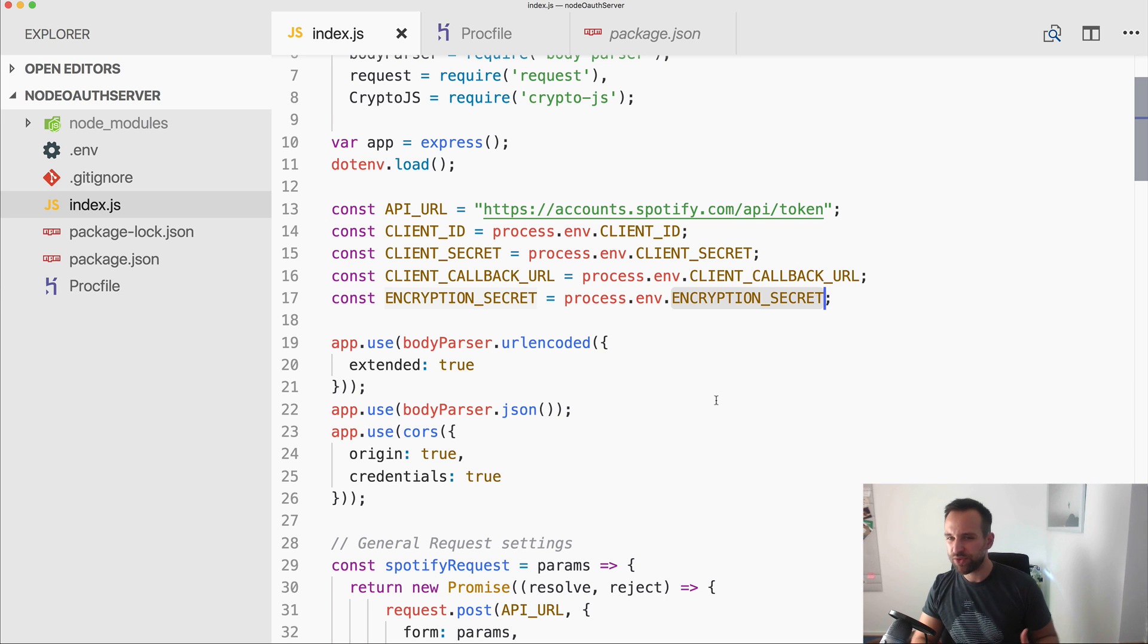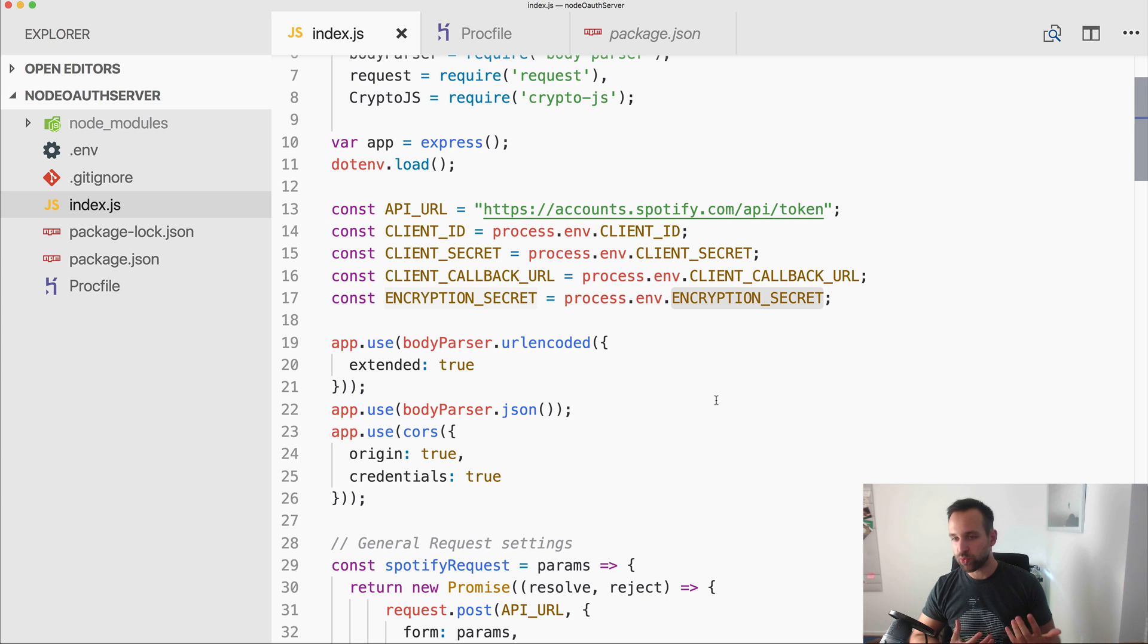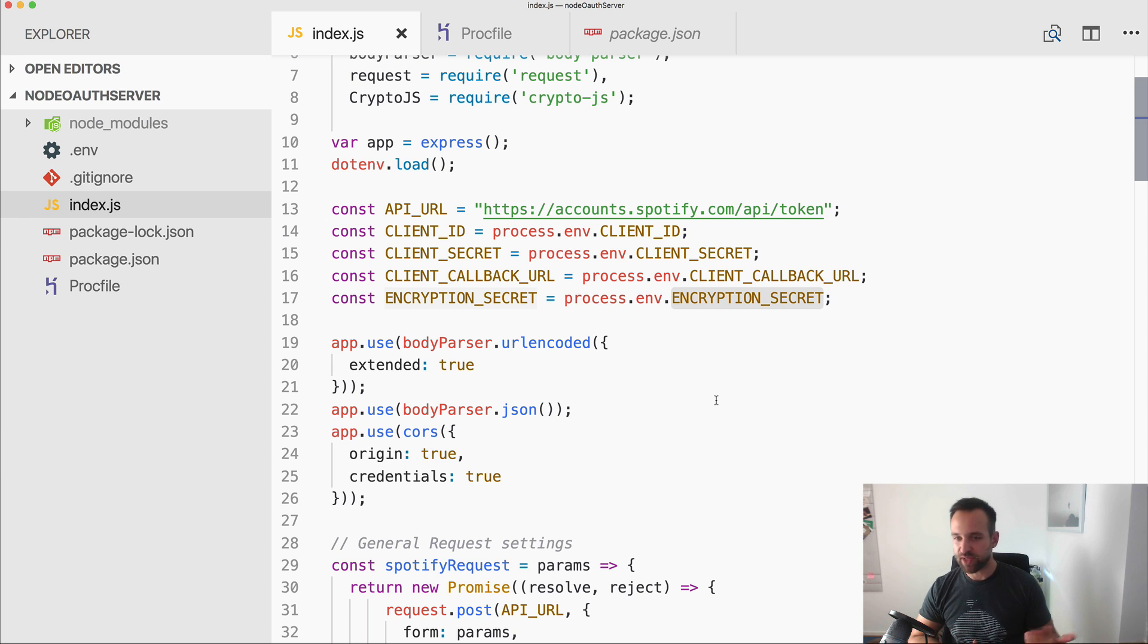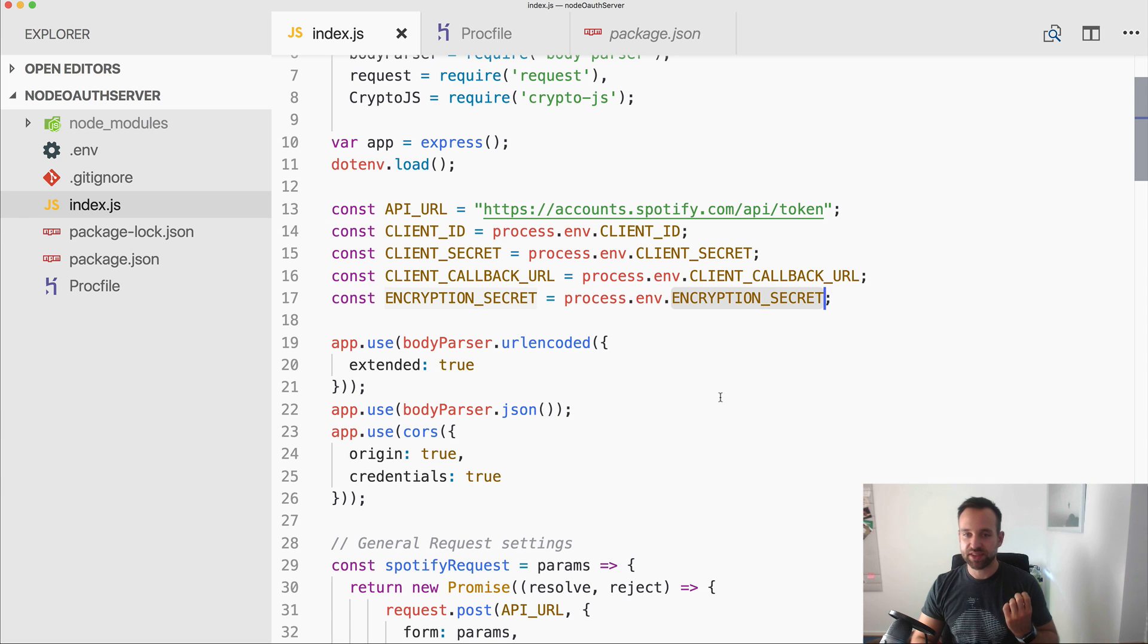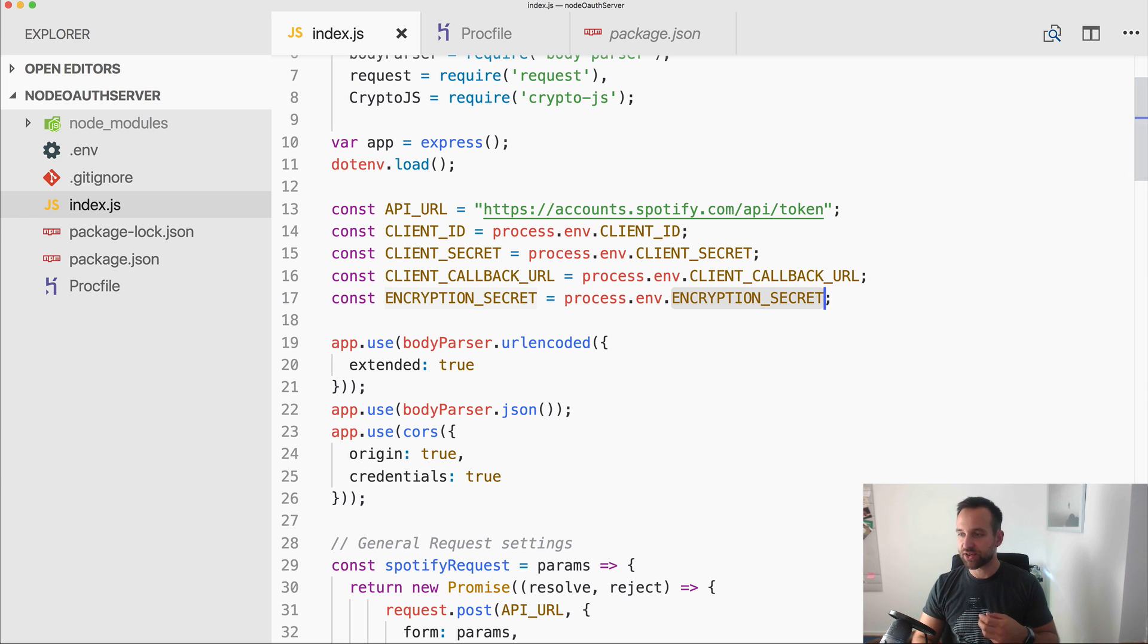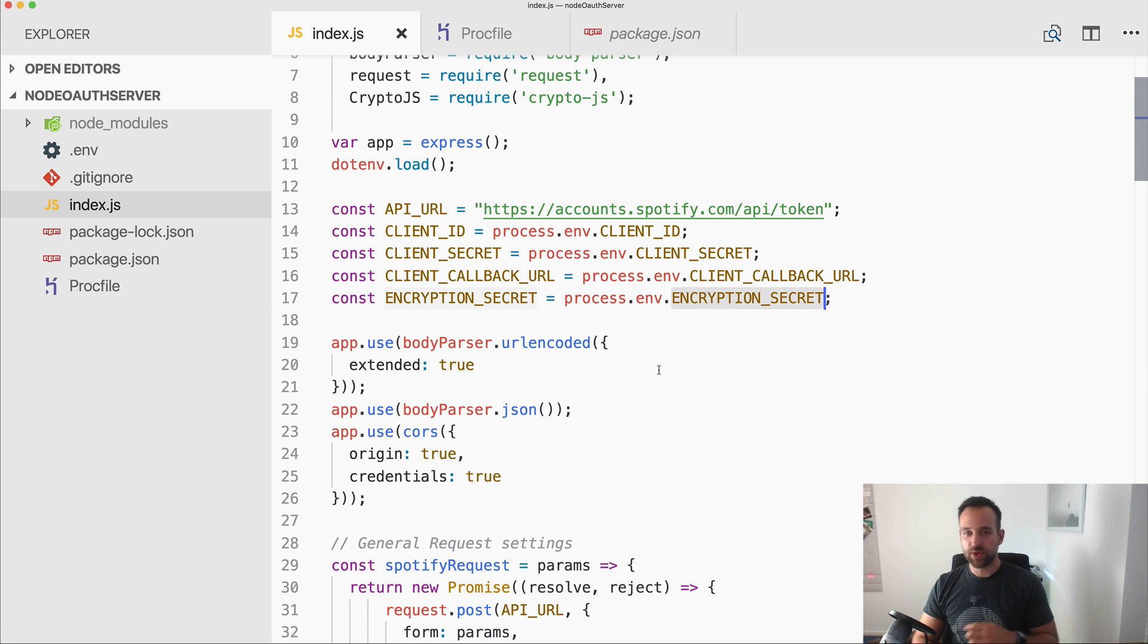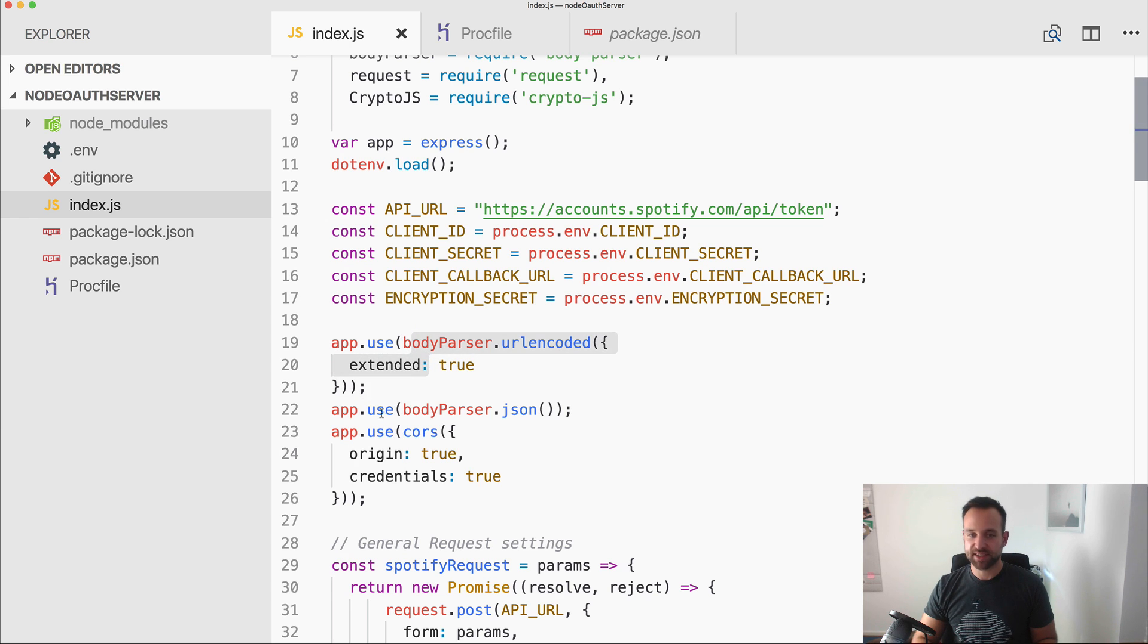So a refresh token can be used to get a new access token. Access token is what we need for all the requests with the Spotify API later. And this refresh token is pretty powerful as we can always get a new access token. Therefore we want to make sure that this refresh token later on is as safe as possible inside our app and is only exchanged with an encryption on it.